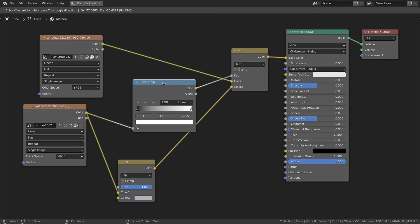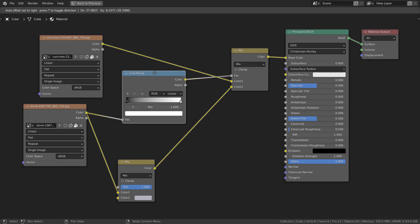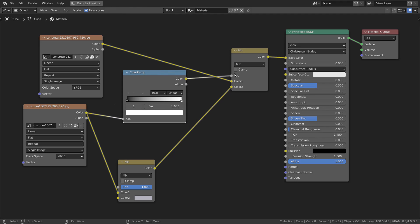This is a very interesting setup, and it will also allow us to change color of the second image by controlling its own Mix RGB node settings.